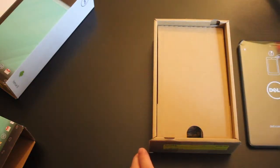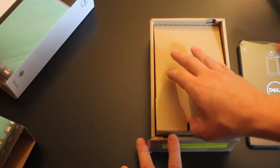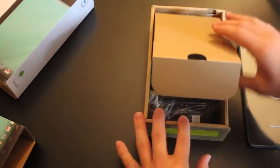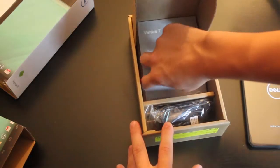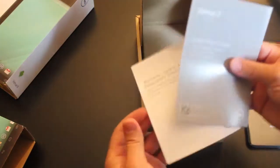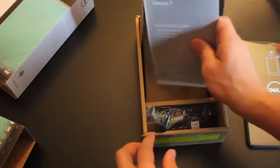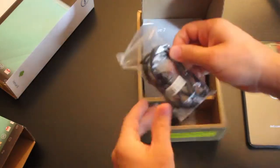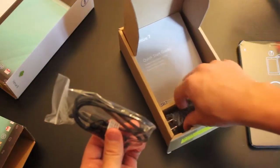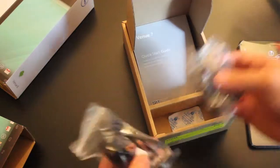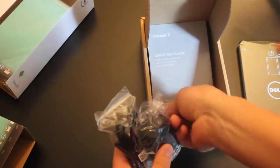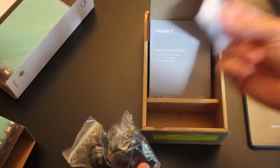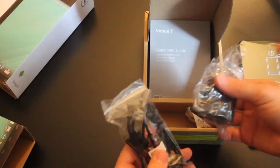I'll get to the tablet in a second. Inside, it comes with your quick start guide and your warranty information. Then it comes with your standard micro USB charger and your always a must, do not eat, de-moisturizer.